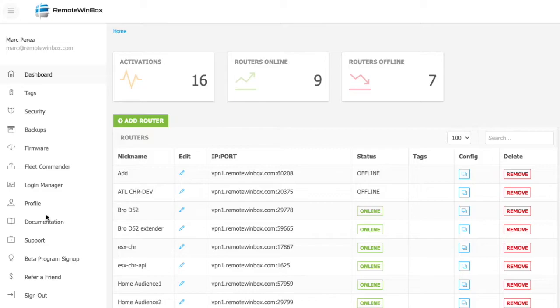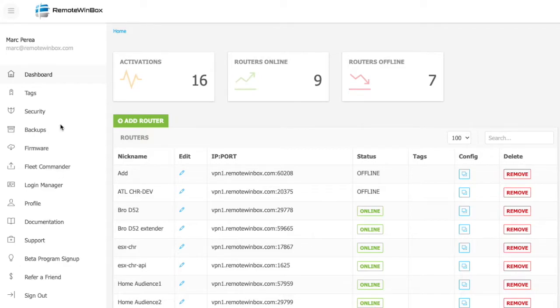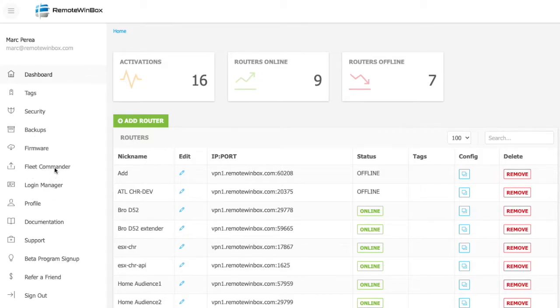To start off with, what we're looking at now is the dashboard that you'll see right after logging in. You can see that there are menu items on the left hand side, and then across the top we show how many routers are tracked by the system, which ones are online and offline.